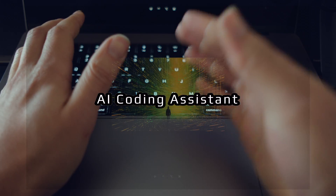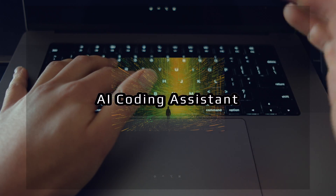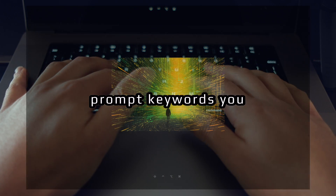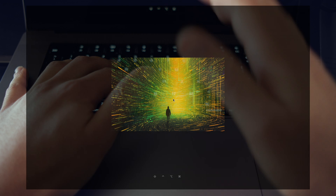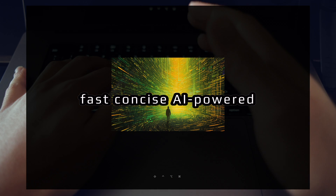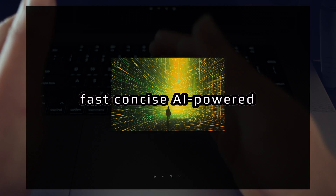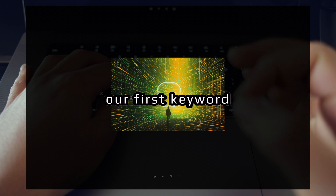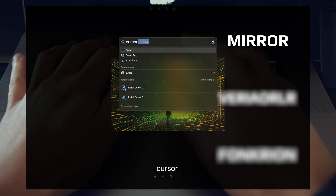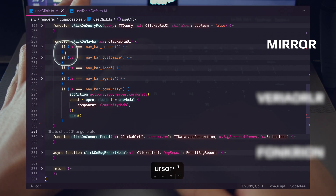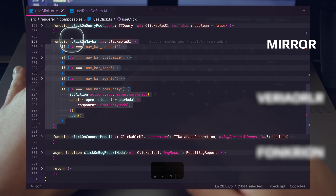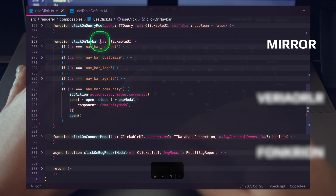Here are three AI coding assistant prompt keywords you can use for fast, concise AI-powered engineering. Let's start with our first keyword: mirror. I'll open up Cursor — inside this module we have a function, and clicking on navbar we're passing in a UI variable.